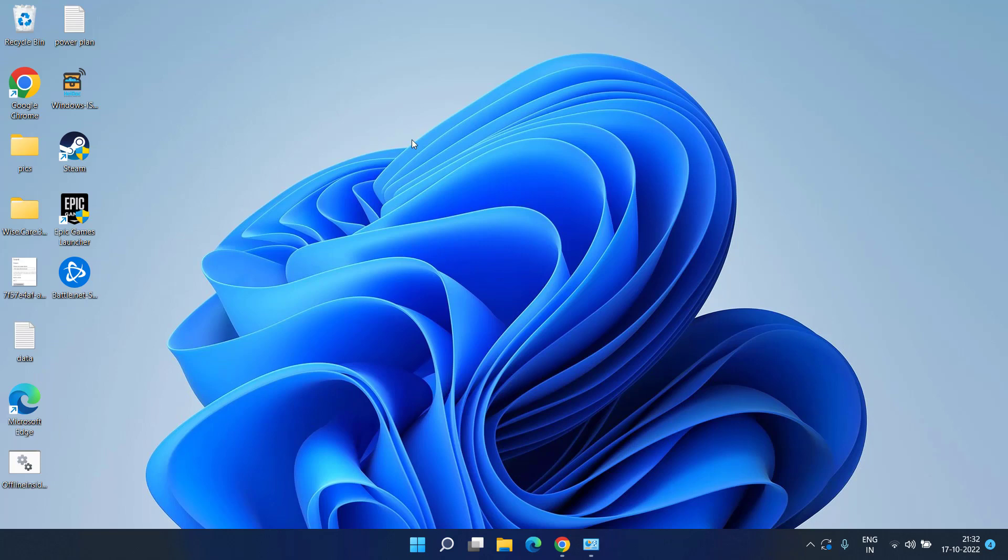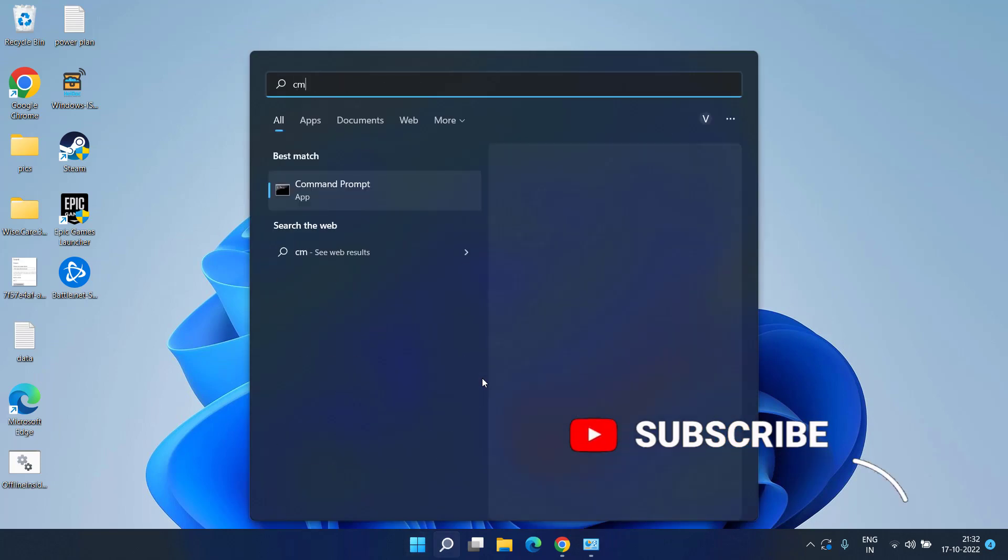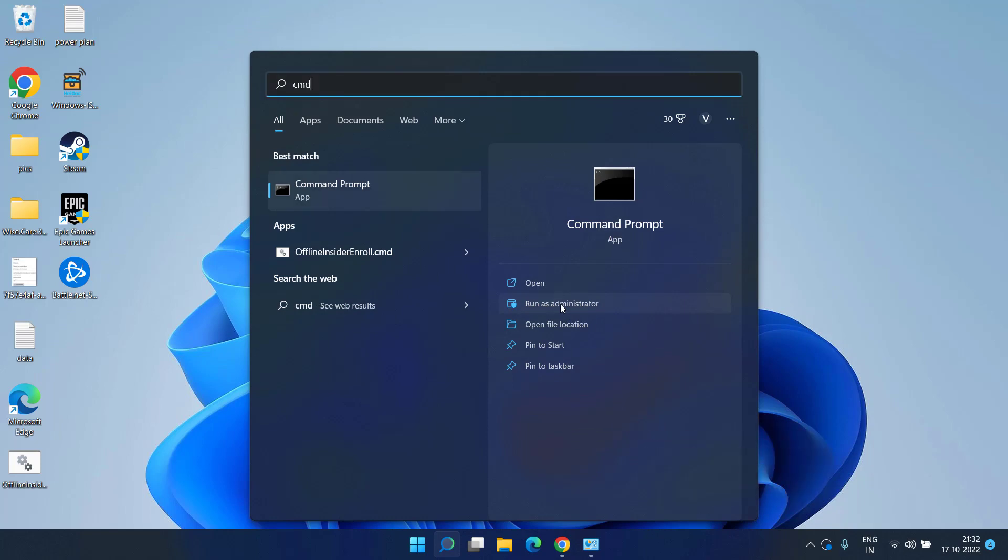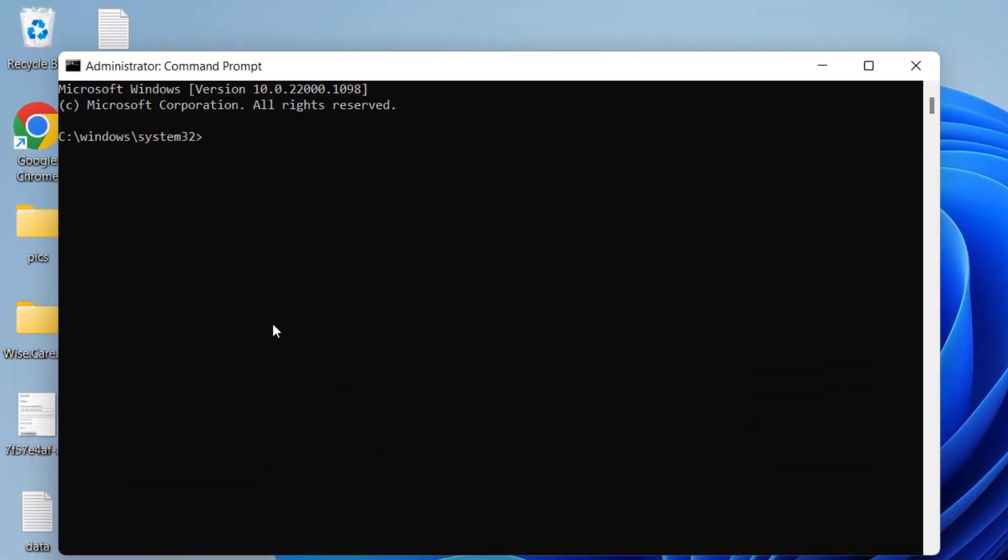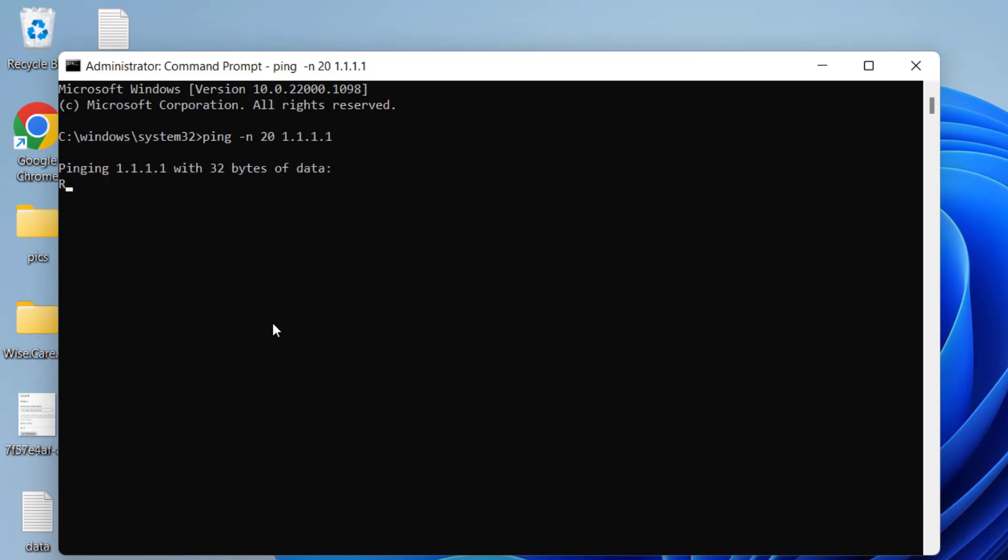If this also doesn't fix it, in third step click on the start menu and type cmd. Run cmd as an administrator. Here you need to type a simple command which is ping -n 20 1.1.1.1 and hit the enter key.